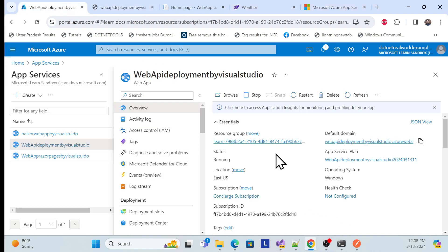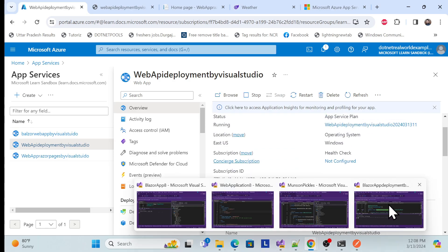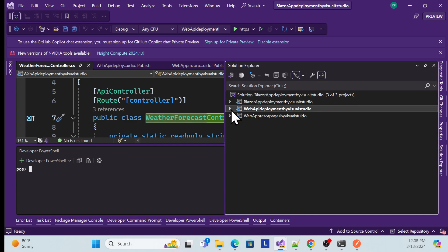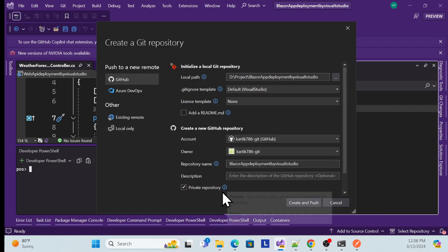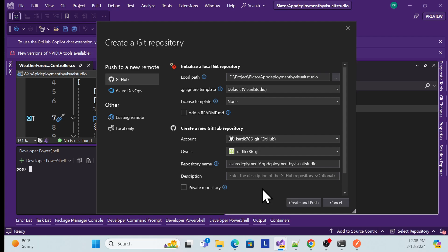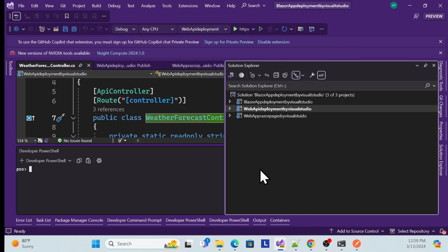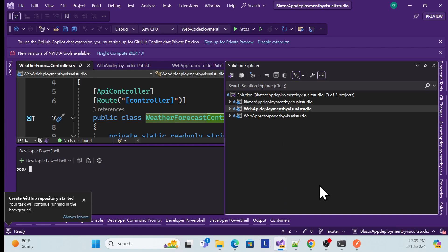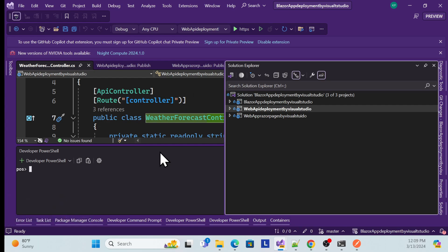That's all for this session. One more thing — I know everyone asks where the code is. From now on, after every session I'll create a GitHub repository and push the code there so you know what the repo is for each session. I've created a public repository named 'Azure Deployment via Visual Studio for All Apps' — check my GitHub link to find it. That's all for today. Don't forget to like, subscribe, and share.